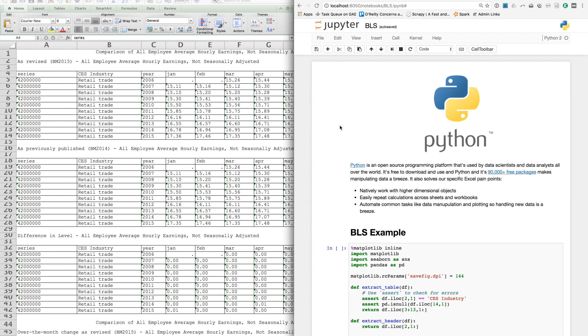Instead, let's talk about Python. Python is an open-source platform that's used by data scientists and analysts all over the world. It's free to download and use, and its 90,000 packages make manipulating data a breeze. Specifically, it solves many of our pain points with Excel.